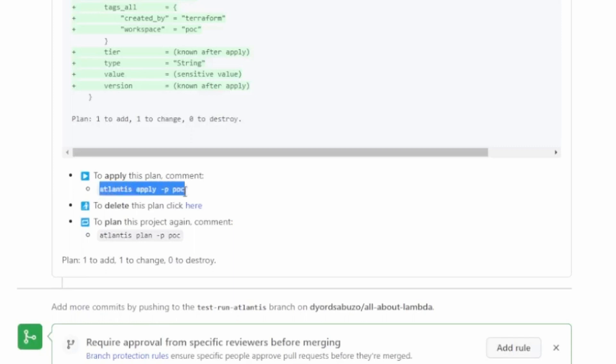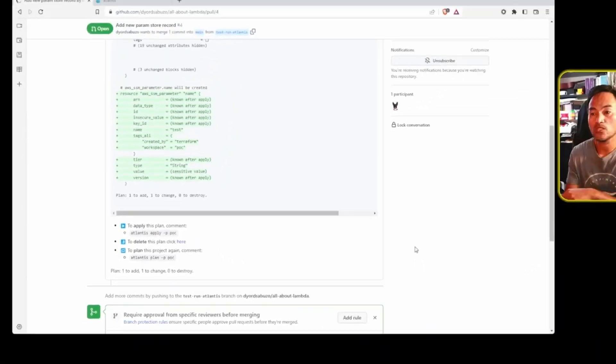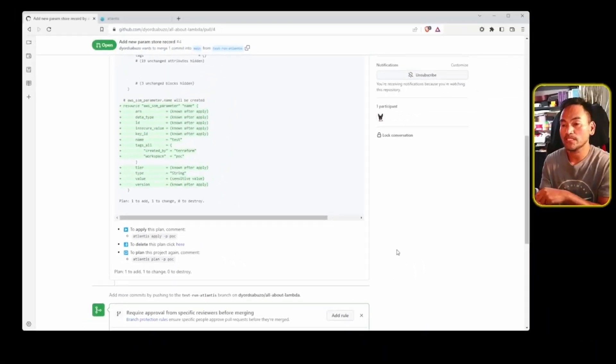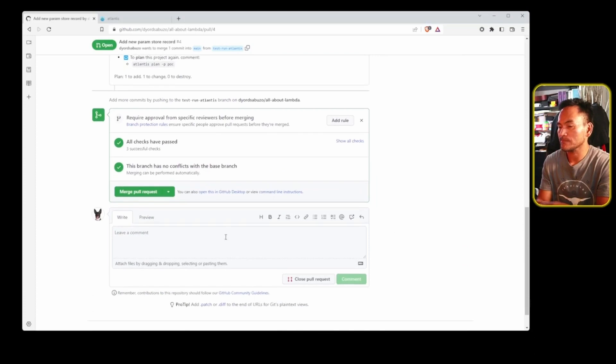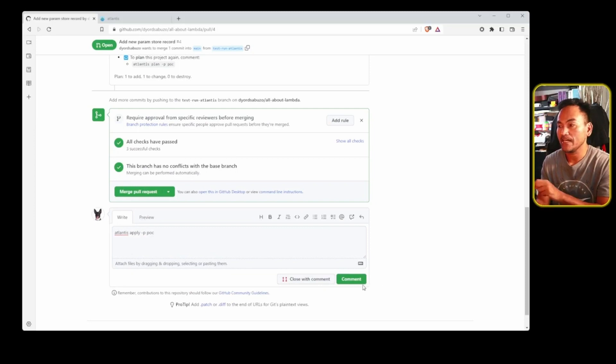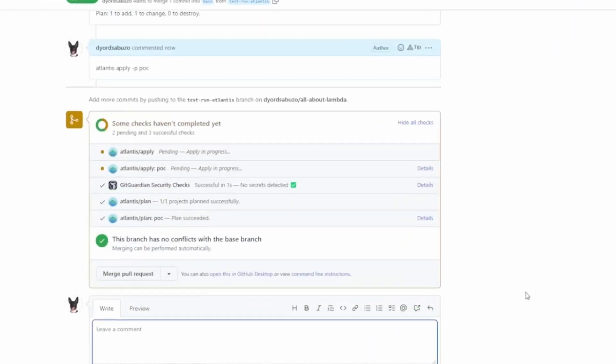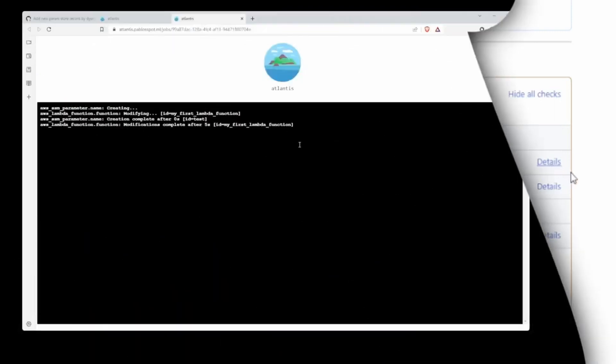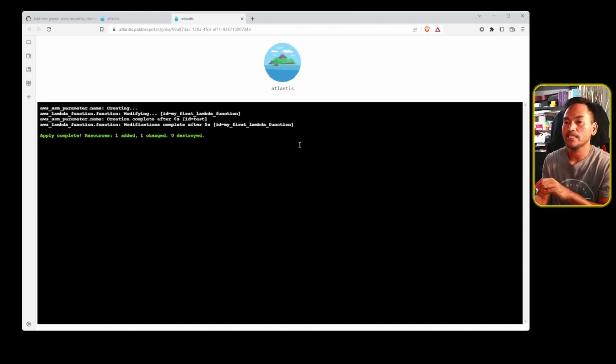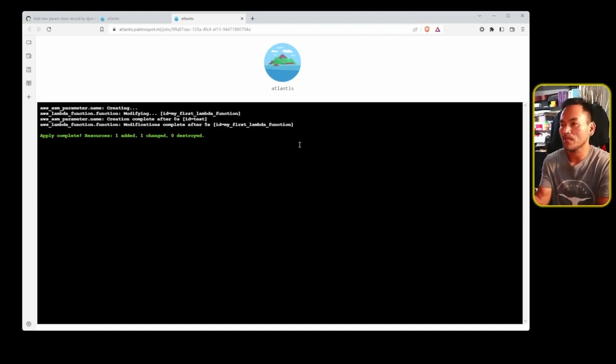So let me copy this and head all the way down to the comment section of this pull request and paste that in and add that as a comment. Notice that a new set of run Atlantis items in the check section gets created automatically. This is again, GitHub sending a message to run Atlantis to trigger Terraform apply. And if I go ahead and open this details link right next to the Atlantis job, it loads up run Atlantis. And this time it's loading up the logs for Terraform apply.